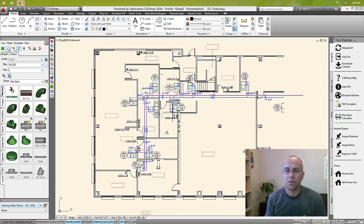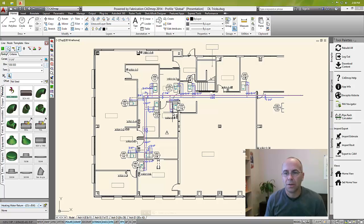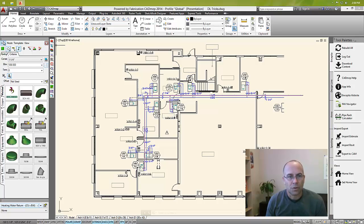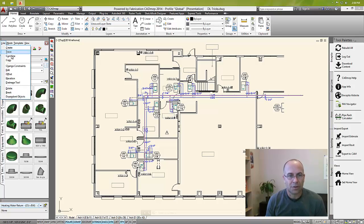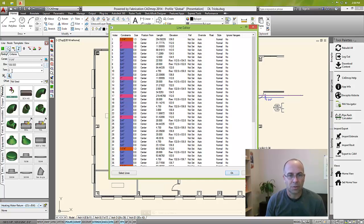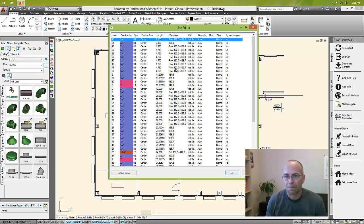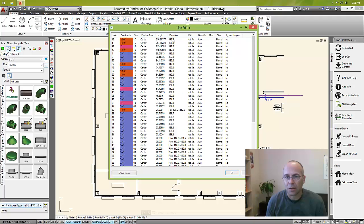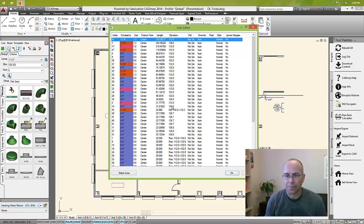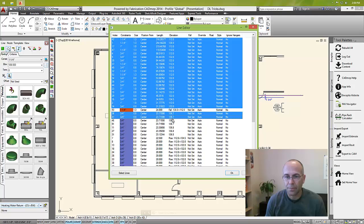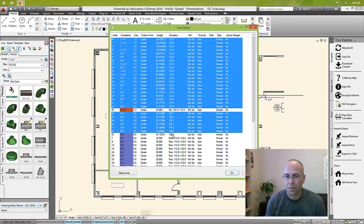First thing I'll have to do to make this work is go into our design line editor and select all of my horizontal piping. So I know which ones are horizontals, the ones that only have one elevation number in it.